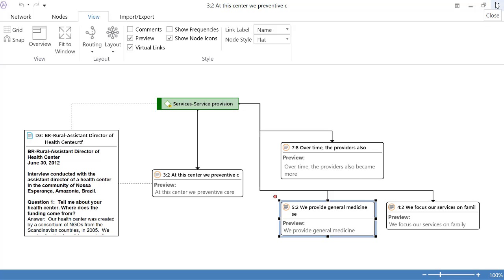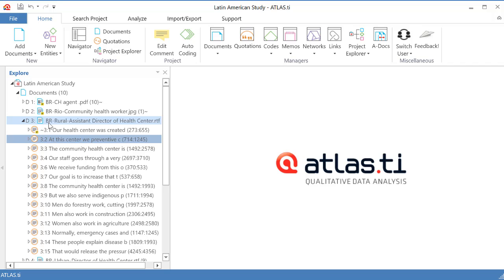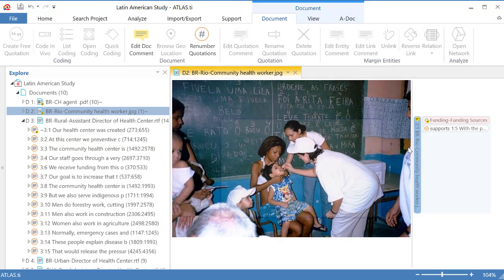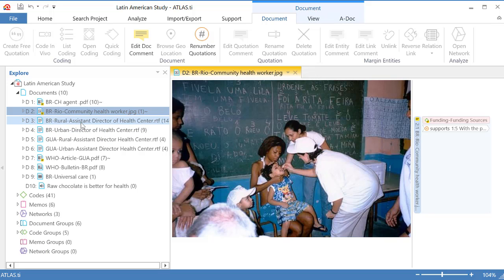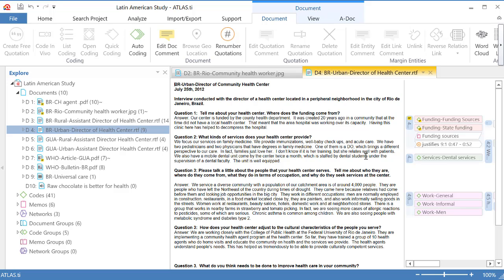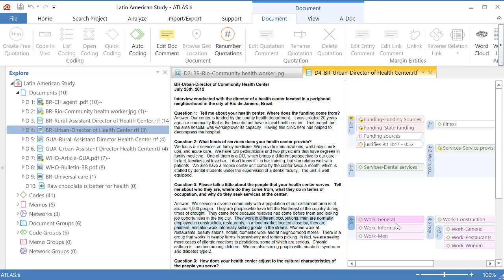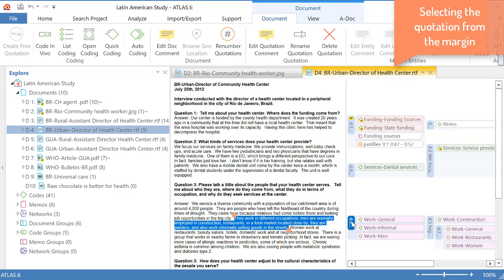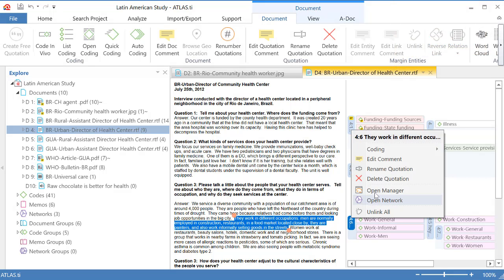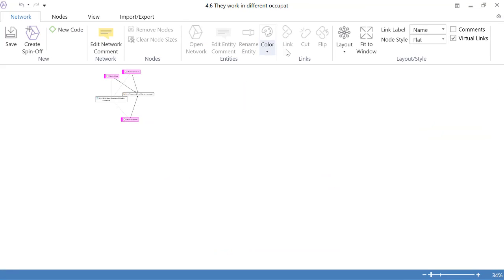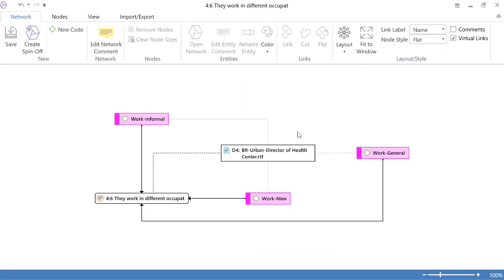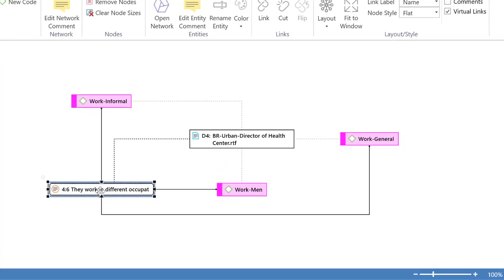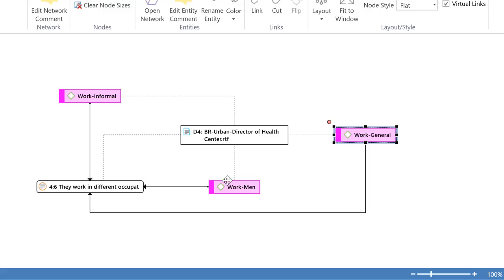Let me close this down and I will also show you a quotation but now one that is not this one here. I'm going to pick up a quotation from the margin this time instead of getting it from the navigator. Let me get this quotation number four six. Right click. Open network. We have to change the layout right away. And there you go. We have that quotation four six which was a starting point. It has to do with work informal with workmen and work general.